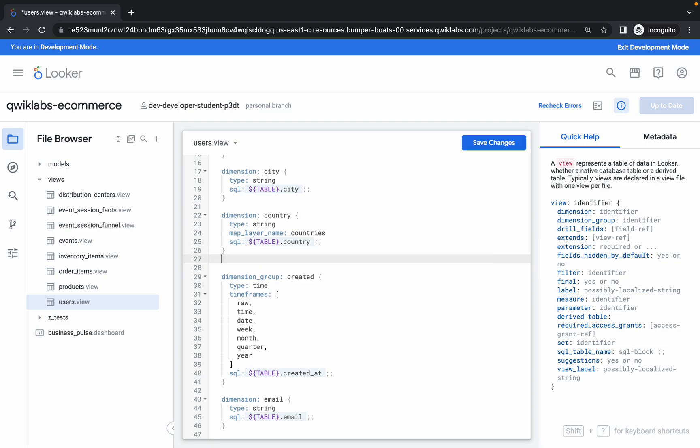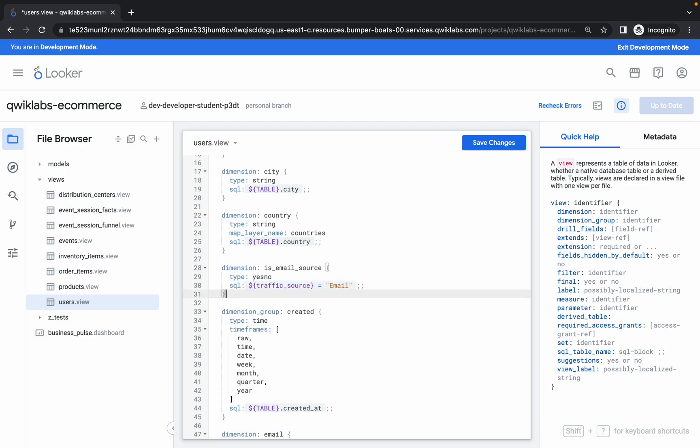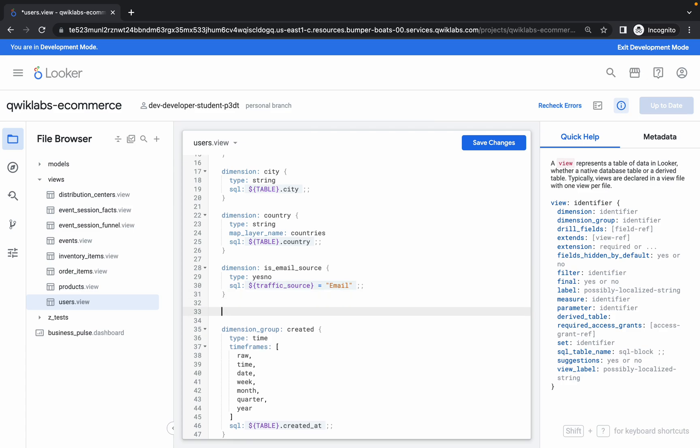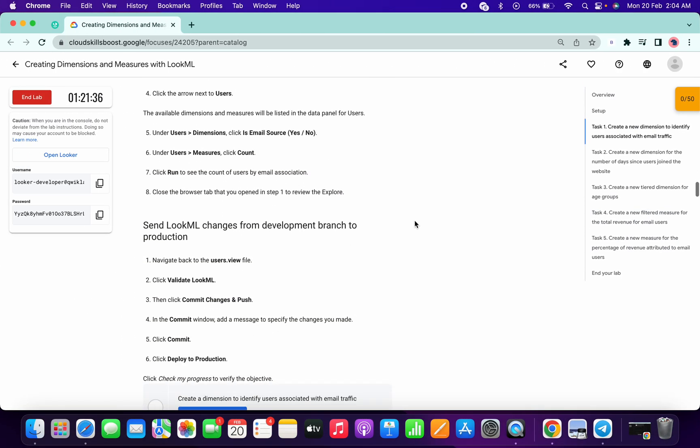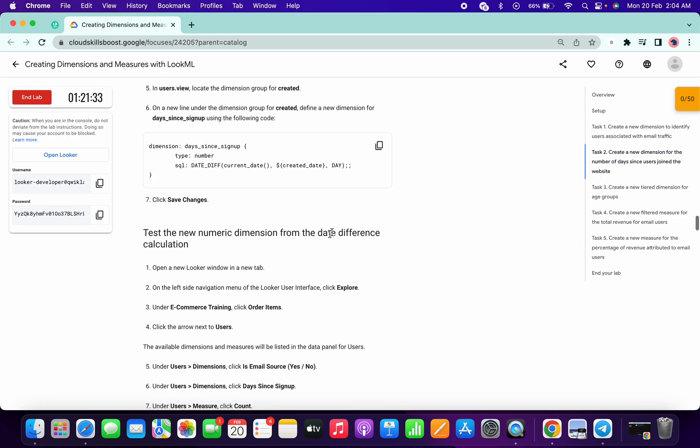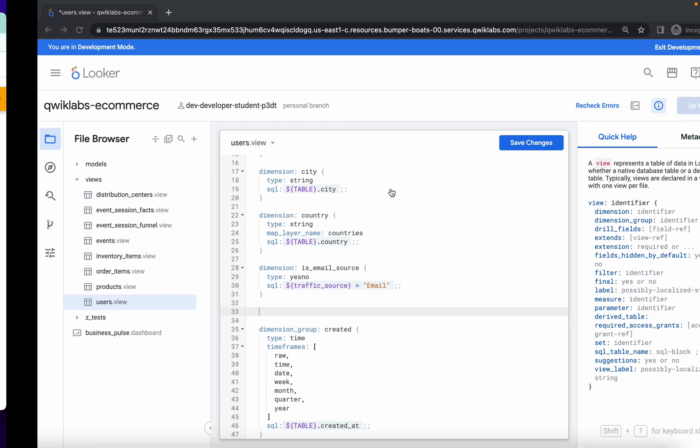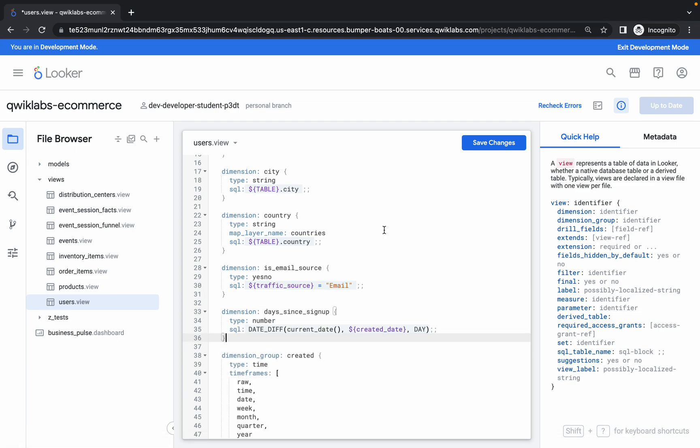Hit Enter two times and paste that code. Now again hit Enter two times, then go to task number two. Scroll down, copy this code, and paste it. Make sure there is one extra space, as you can see.